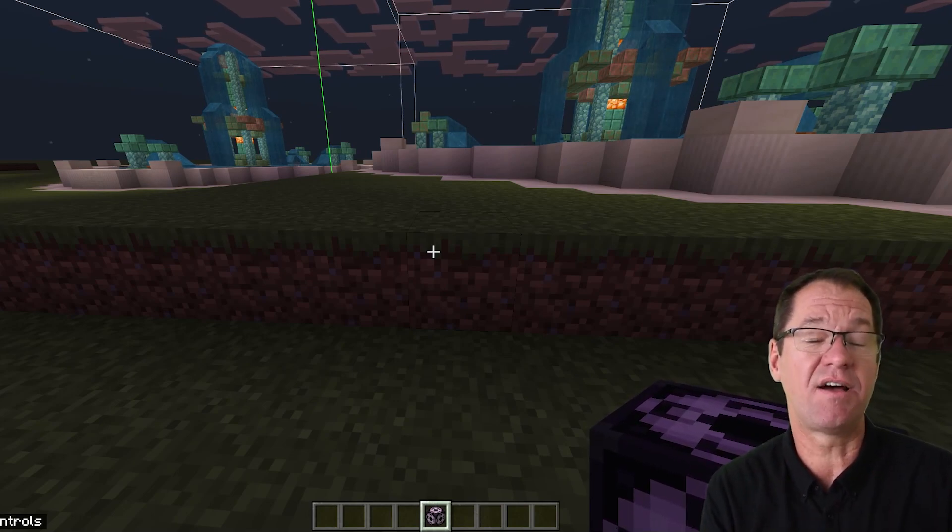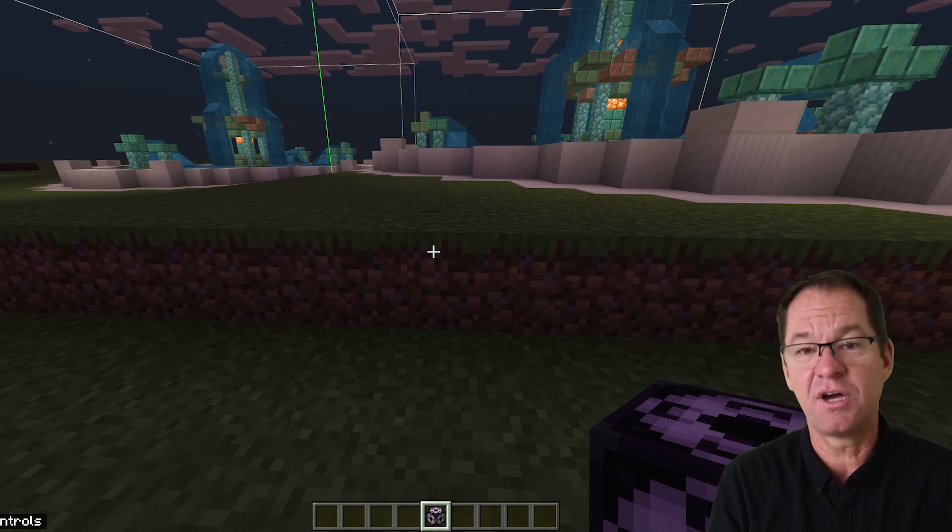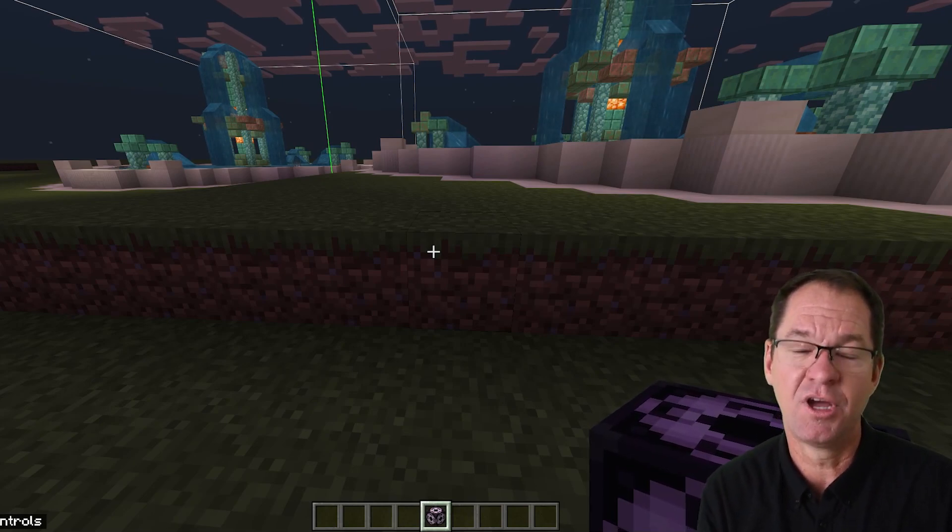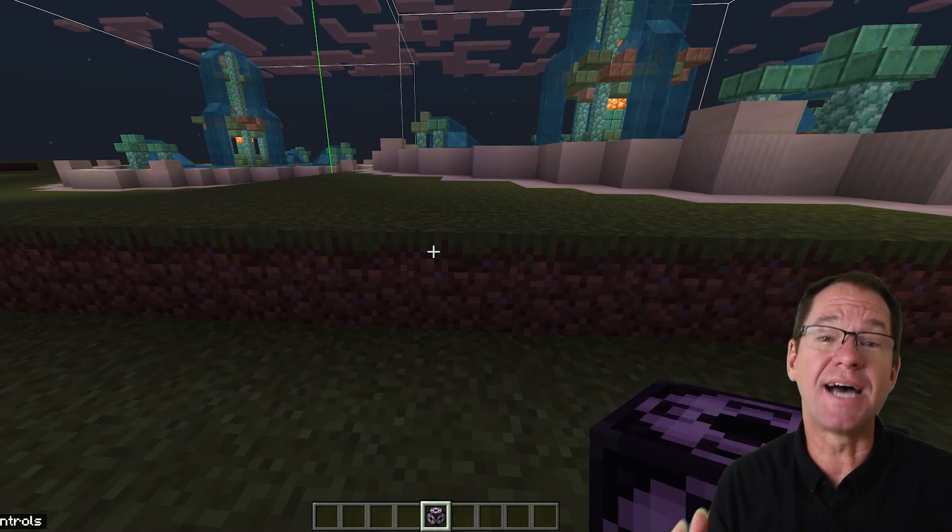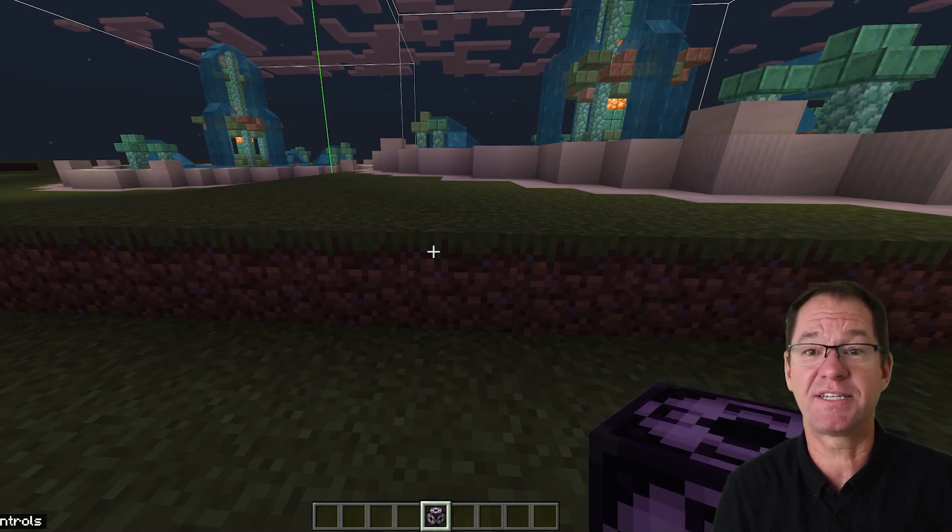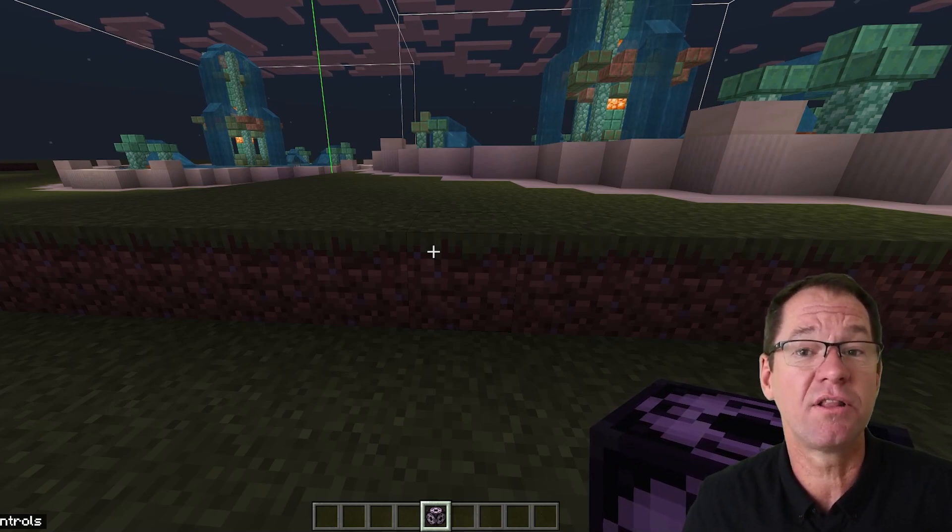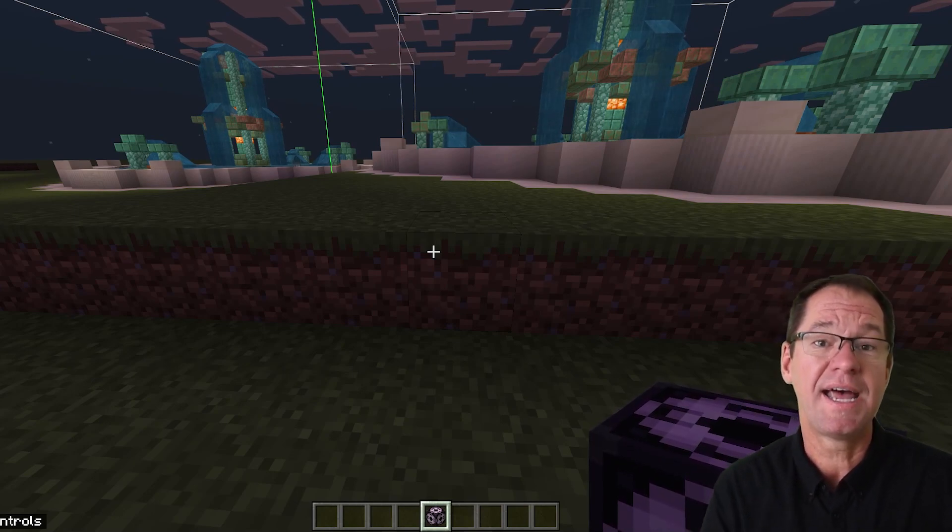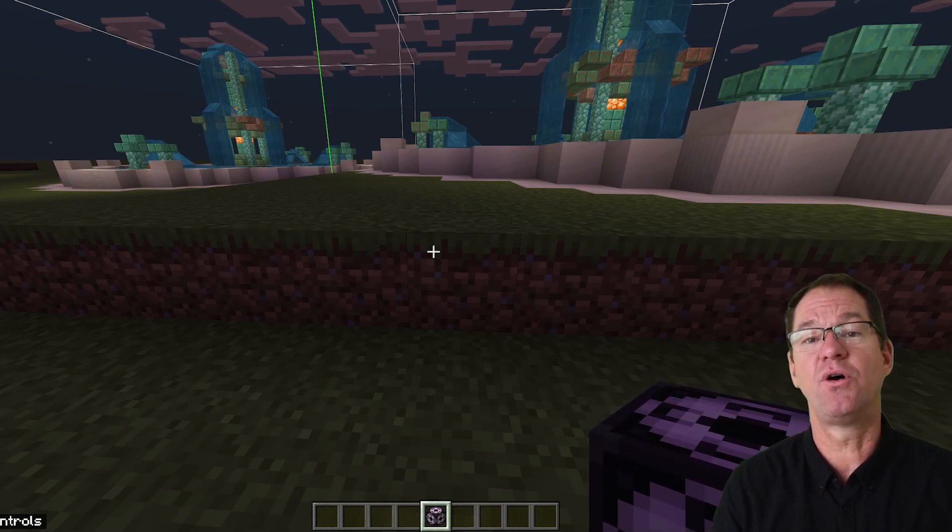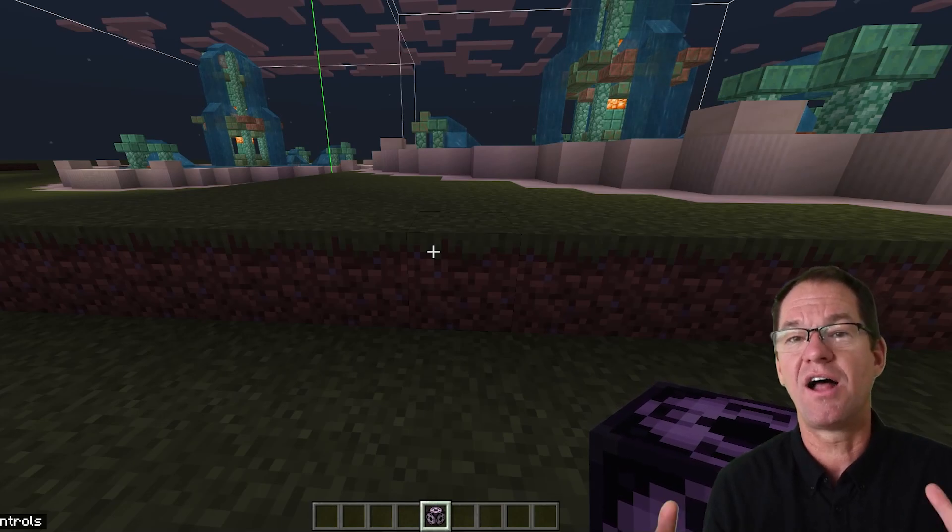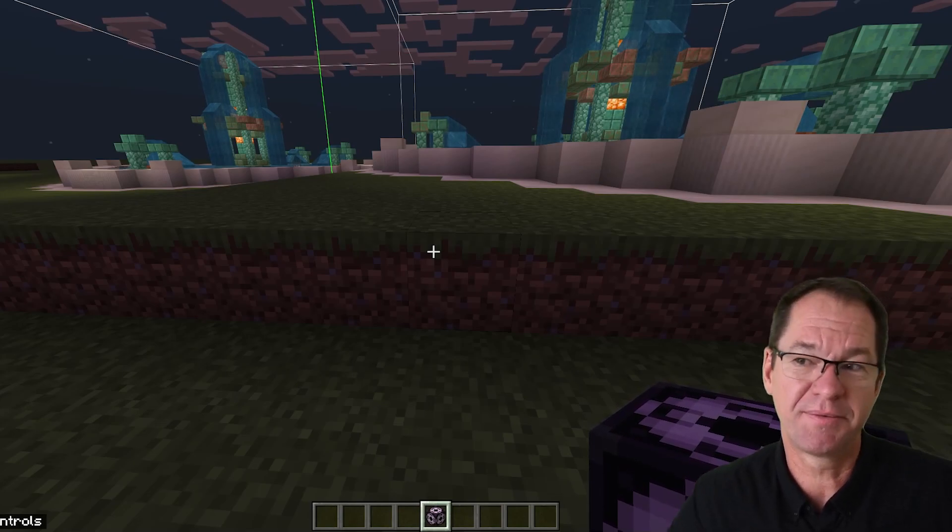These are the kinds of things that you are going to discover as you practice copying and pasting using the x, y, and z values with the structure block. Practice really does make perfect. Copying and pasting is going to save you a lot of time and it's going to make your multiplayer worlds a lot more interesting.